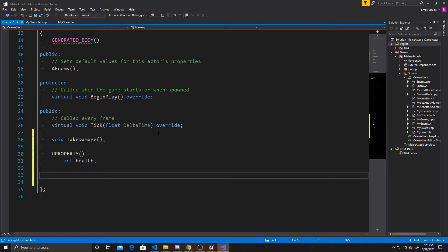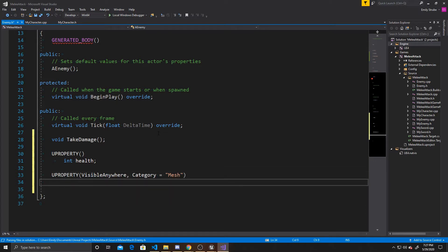The other property is going to be for our mesh, so we're going to do UPROPERTY. We want it to be visible anywhere so that we can select the mesh inside the details panel. We're also going to give it a category equal to mesh, which allows you to organize your details panel so you can find things easier. This property is going to be a pointer to class UStaticMeshComponent, and we'll just call it mesh. Now we're done with the header, so we can open our CPP.